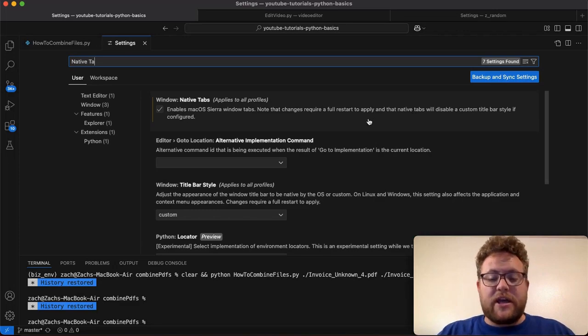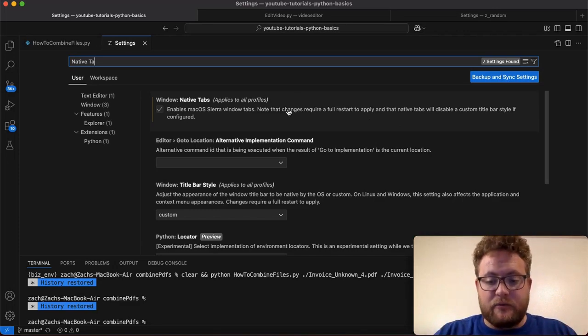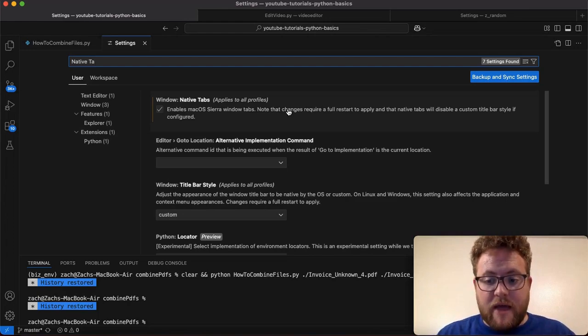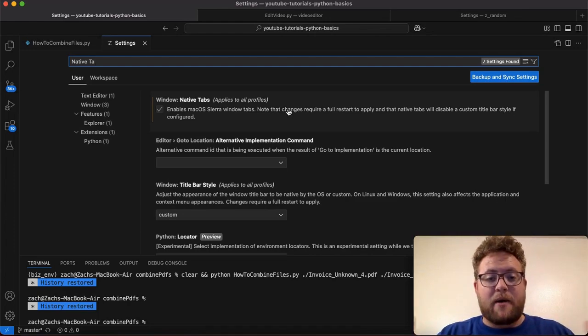So when you click it, it'll pop up a menu. You hit restart, and then everything will go away and then everything will pop up.